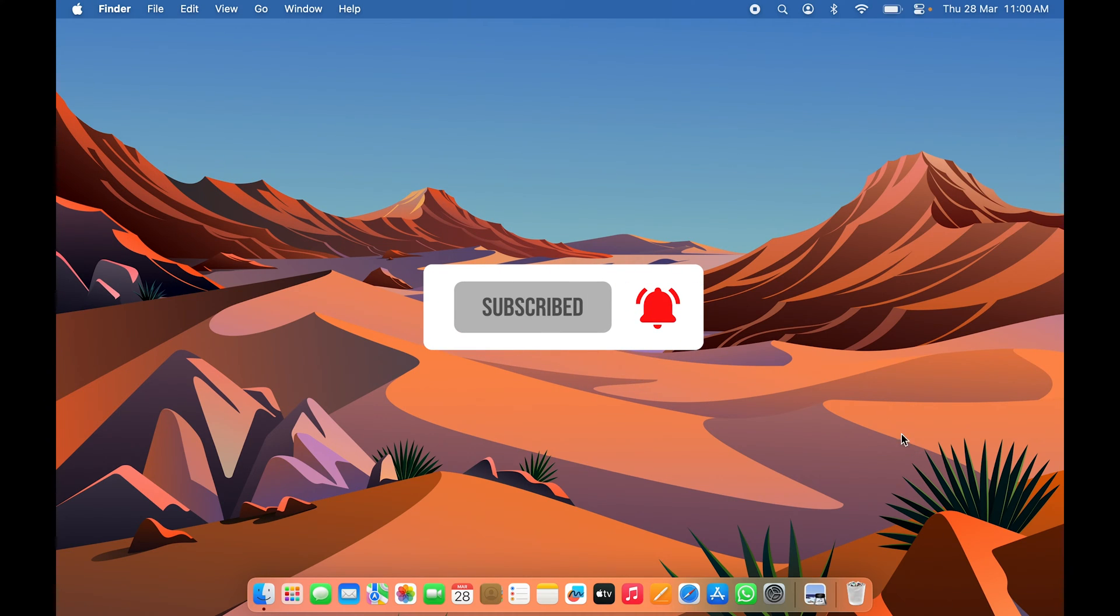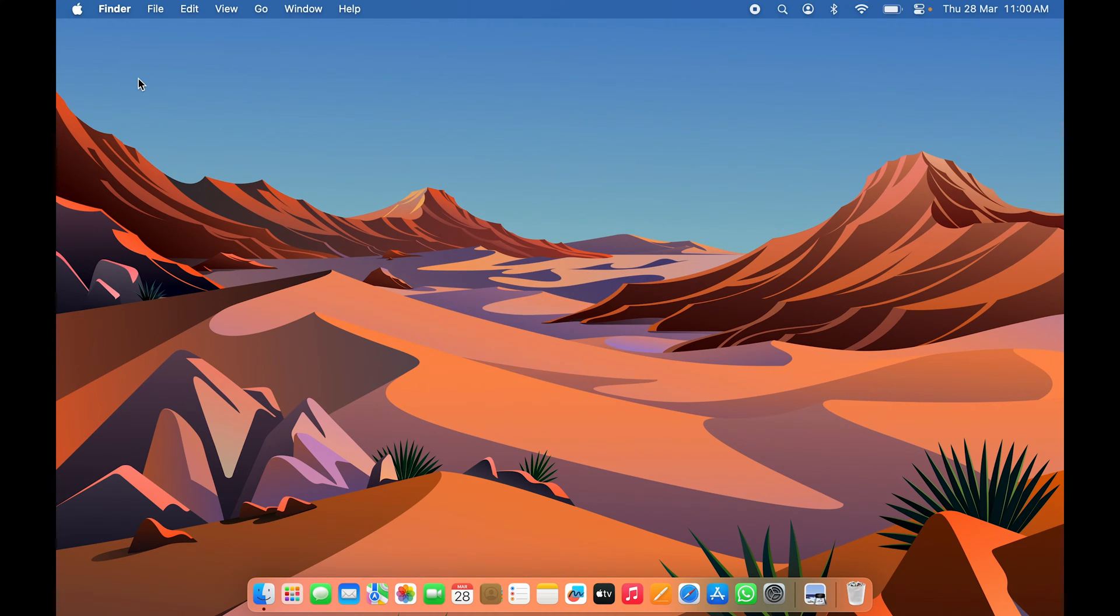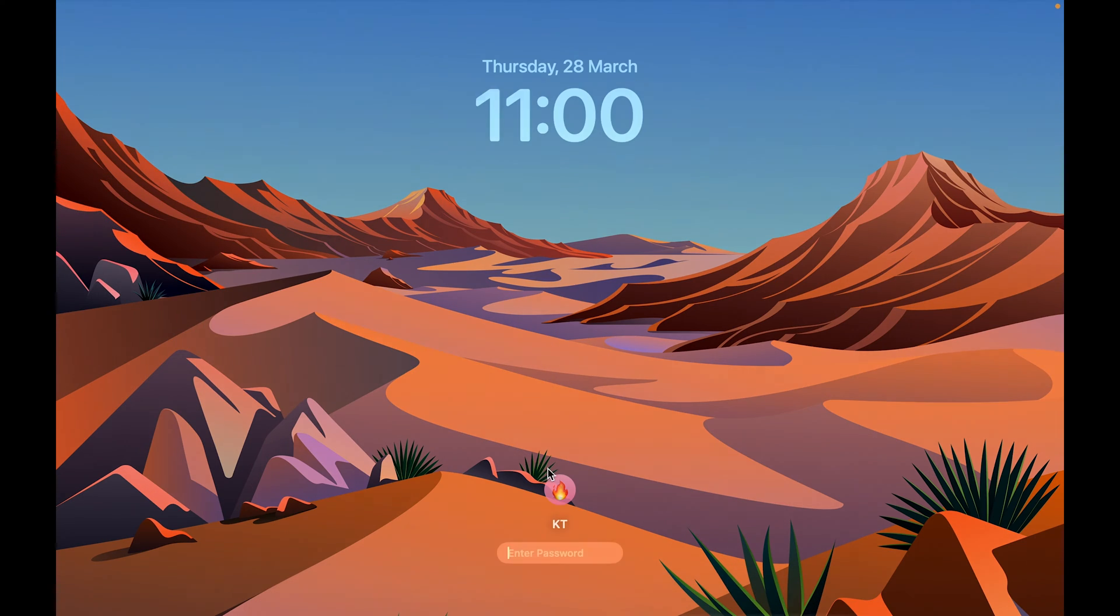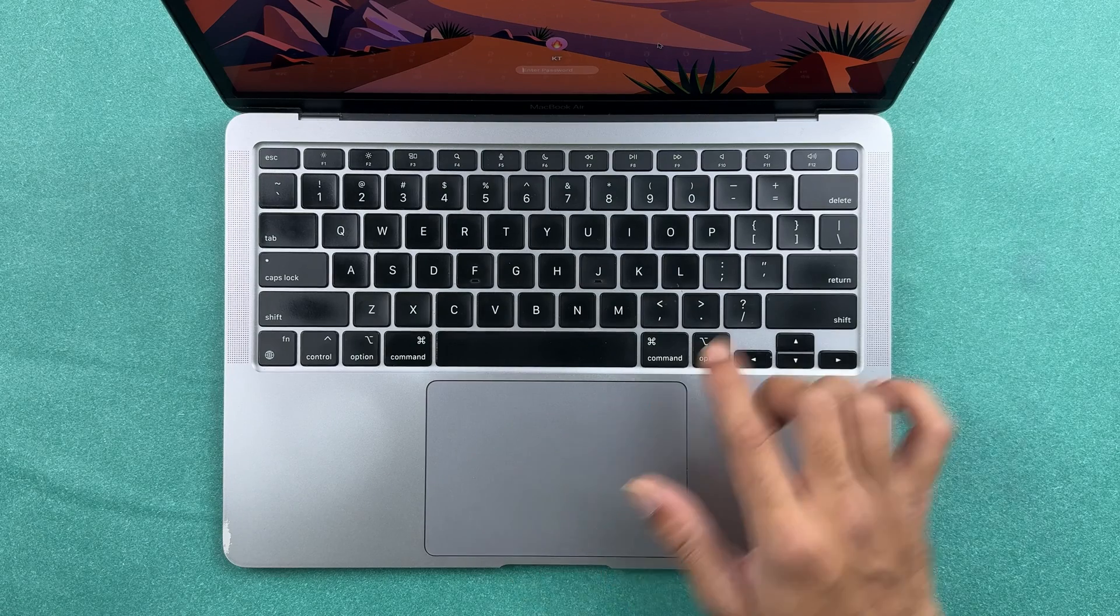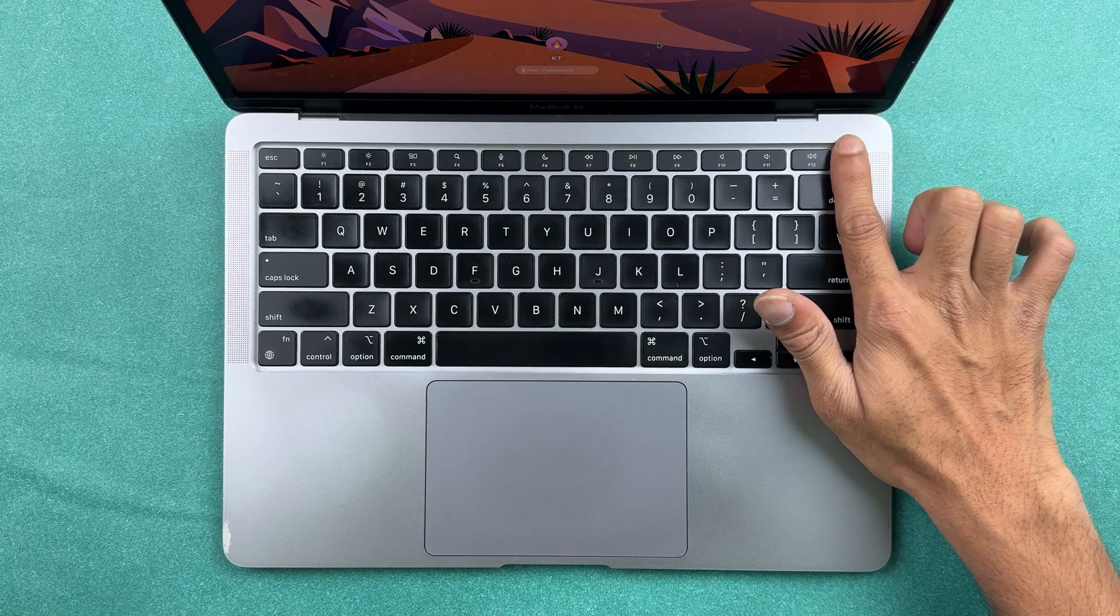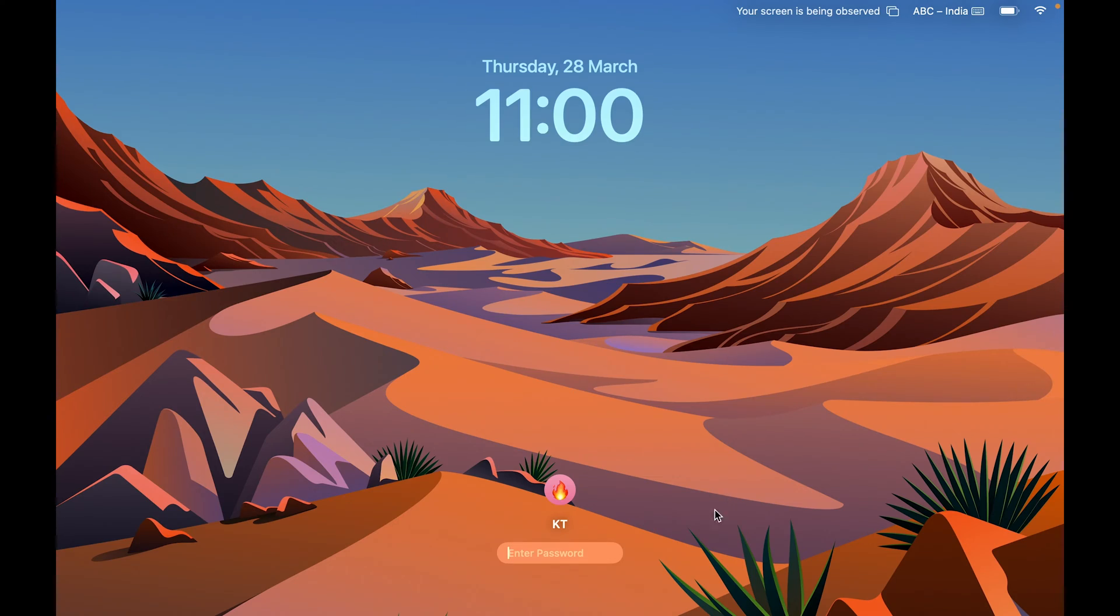Before showing how to enable it, let me lock my screen and show you that I haven't enabled the Touch ID yet. You can see even if I'm using my fingerprint, it is not unlocking.